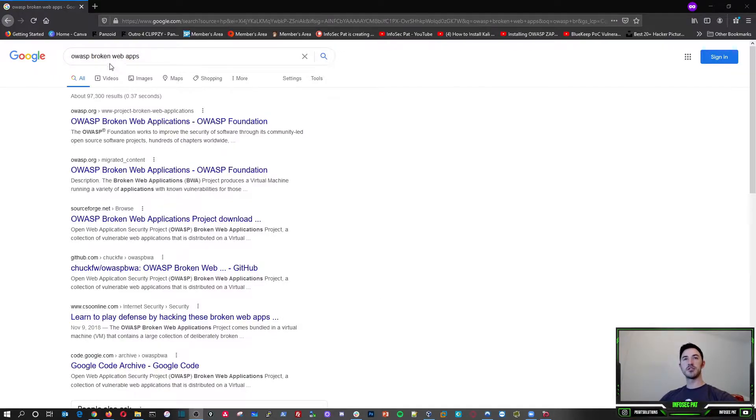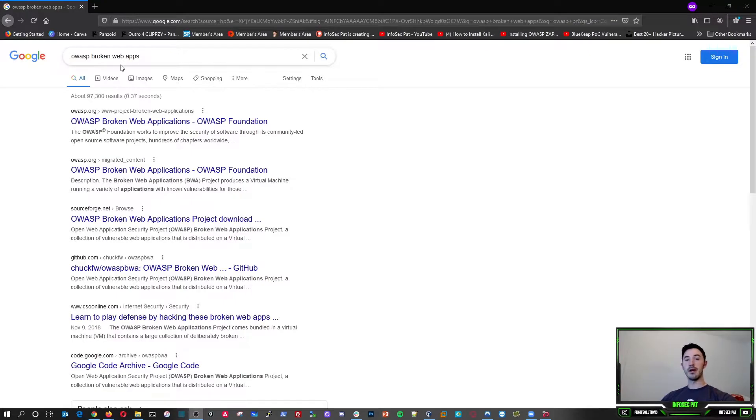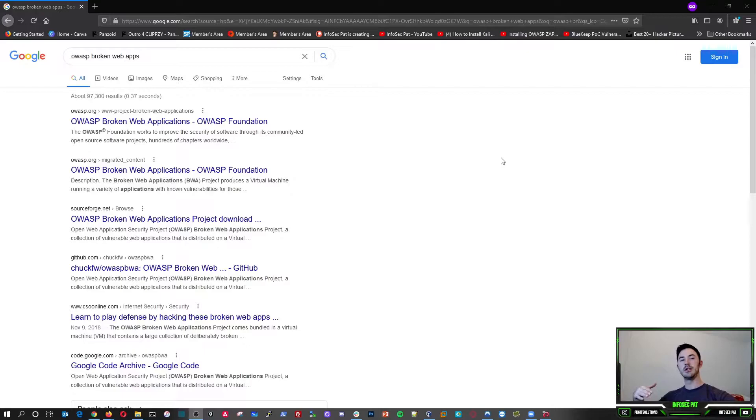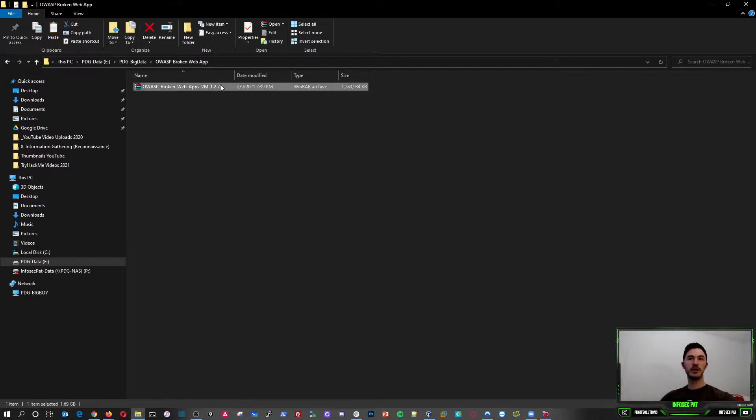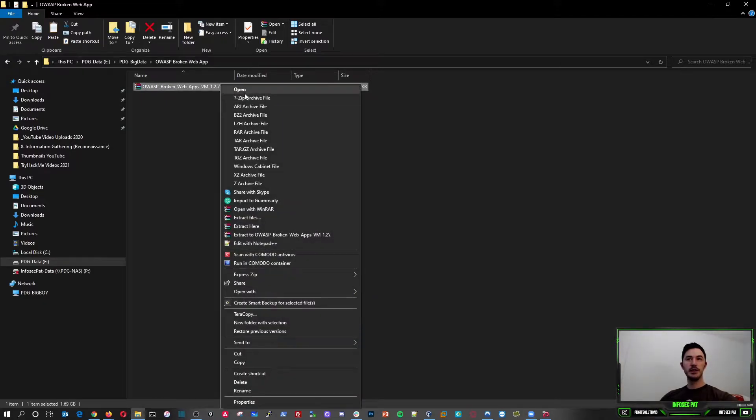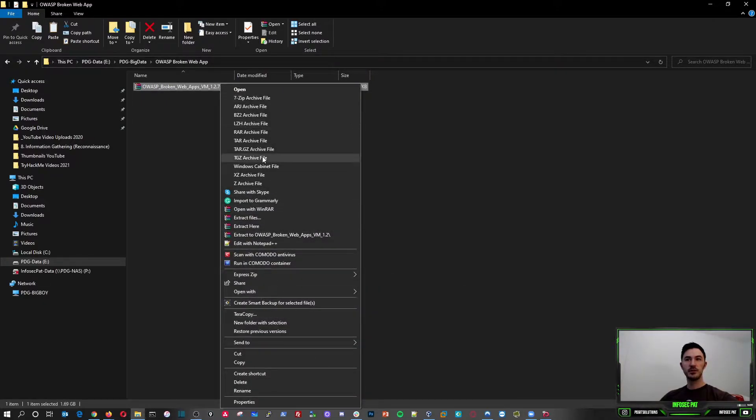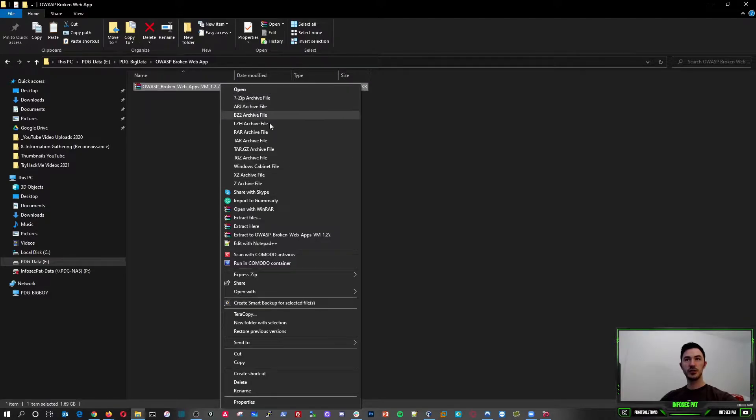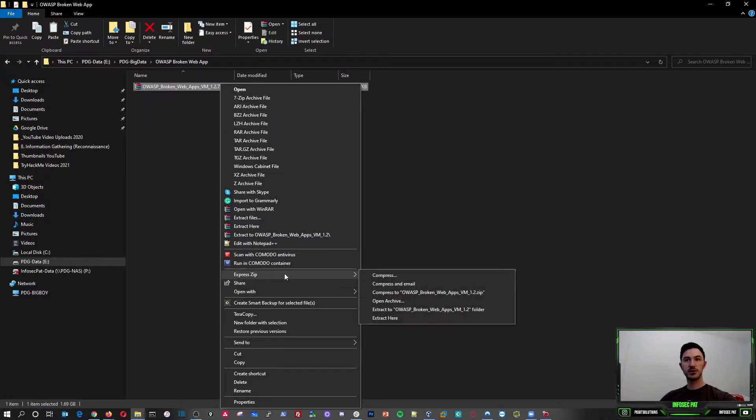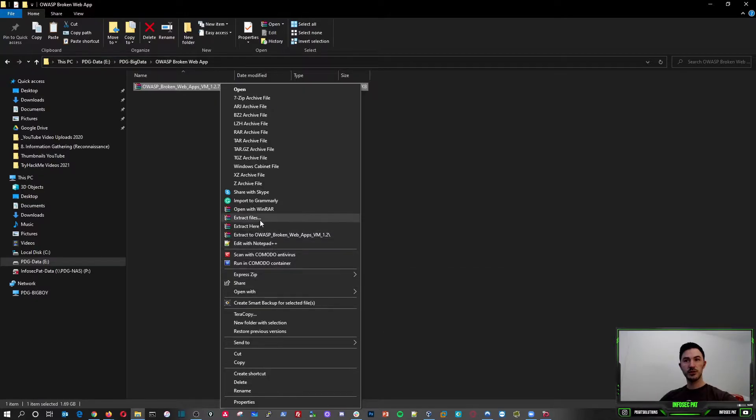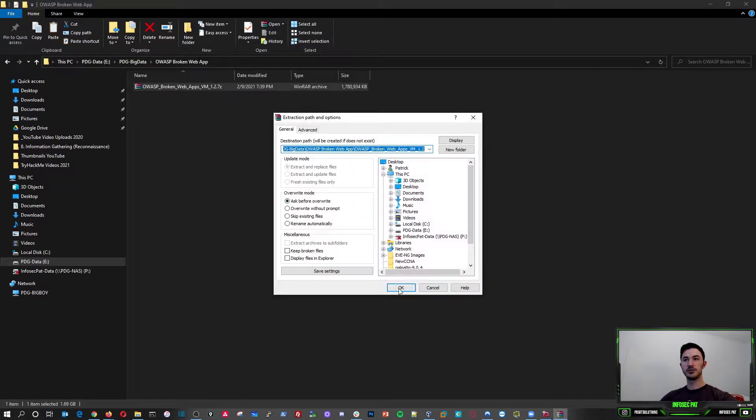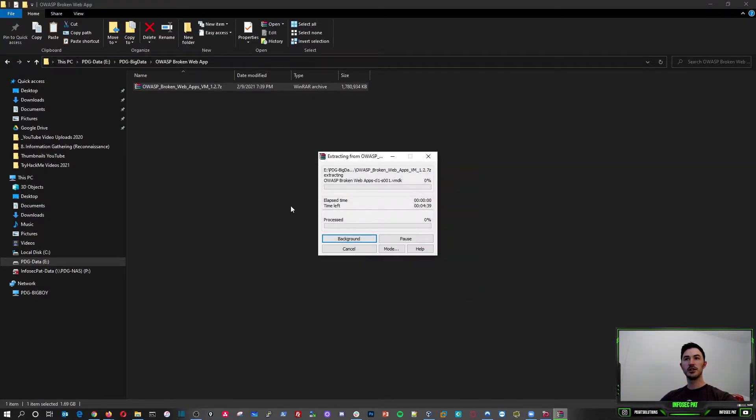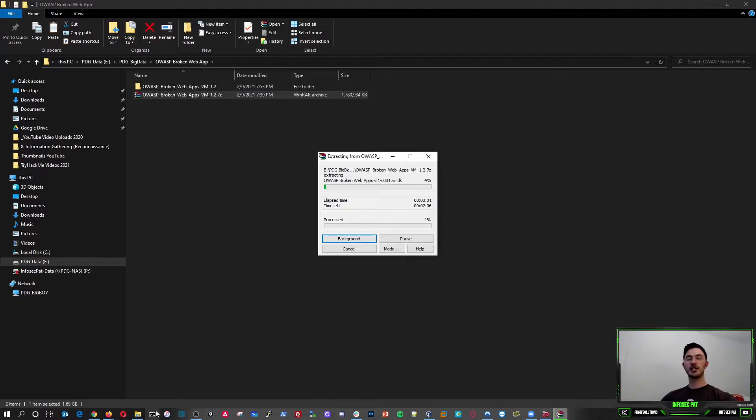So if you see here, I Google searched OWASP broken web app. What we're going to be doing is I already downloaded the application and the VM, and it is right here. So I want to go ahead and extract this. Let's go ahead and extract. All right, so we'll let that extract.